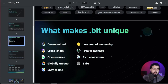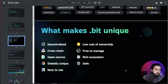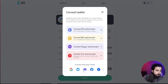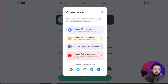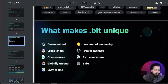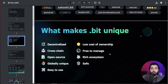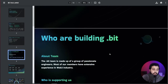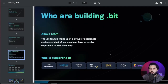It's truly cross-chain — not limited to one chain. Whichever chain you're most comfortable with, you'll have this there. On the registration page you can currently see support for Ethereum, Binance, Polygon, and Tron. It is open source, globally unique, easy to use, safe, has a rich ecosystem, is free to manage, and has low cost of ownership — which could increase over time, so act sooner rather than later.